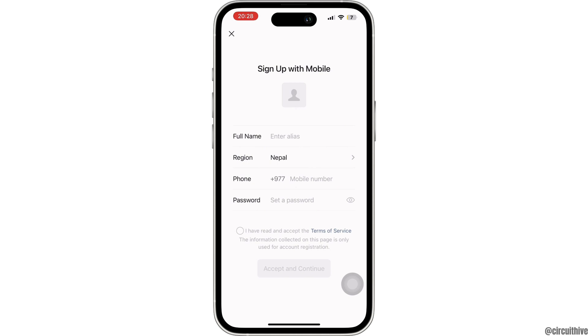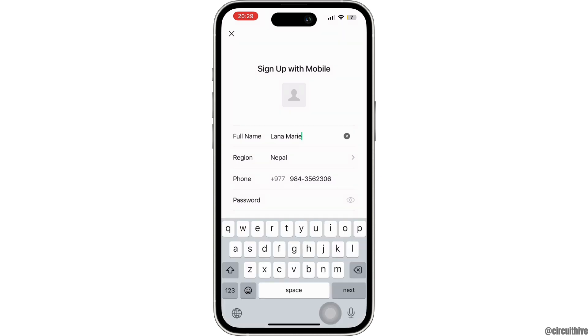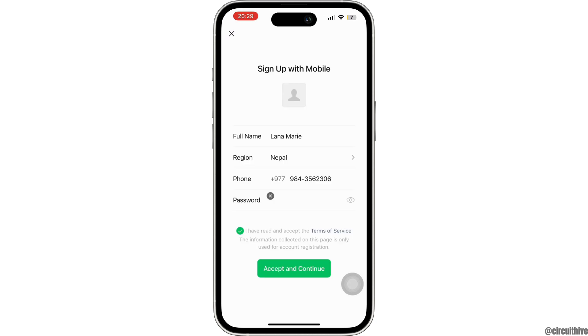Now you have to fill in this information. Here you have to enter your full name, your country or region, phone number, and password. After filling up the information, you have to accept the terms and services of WeChat.